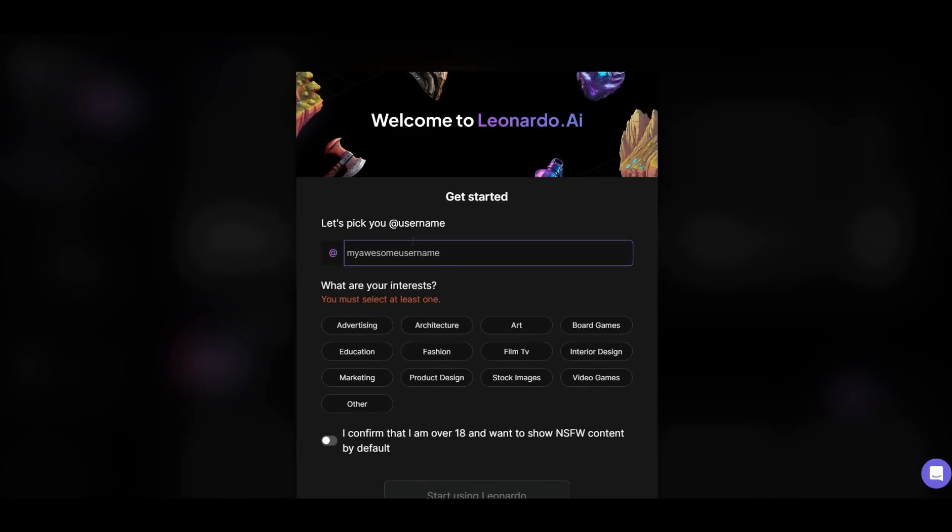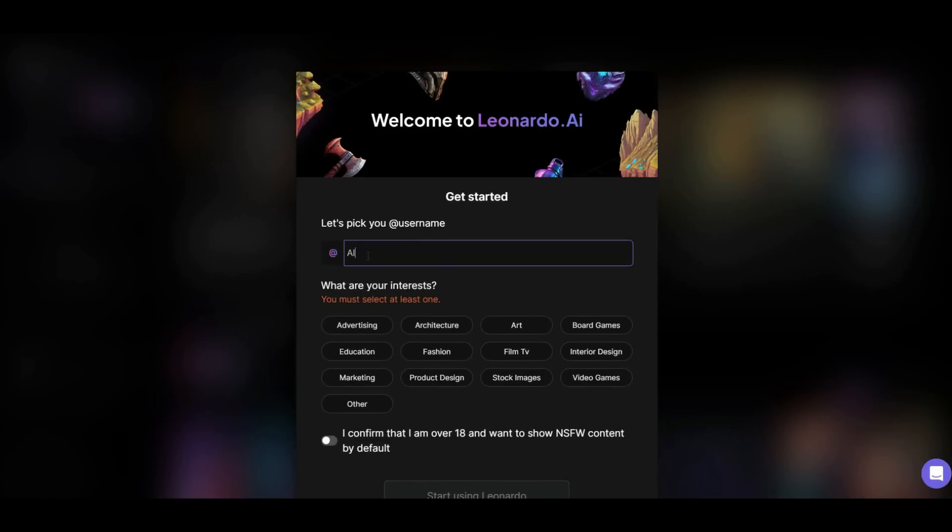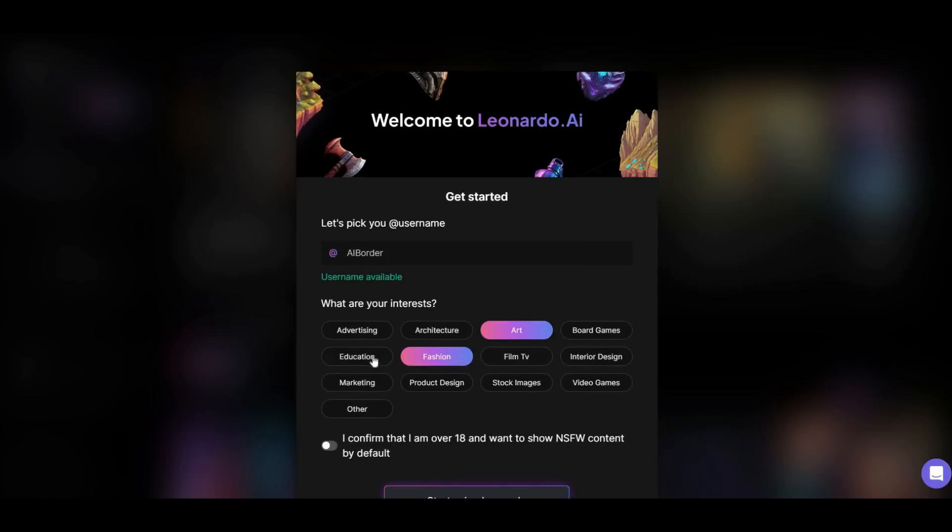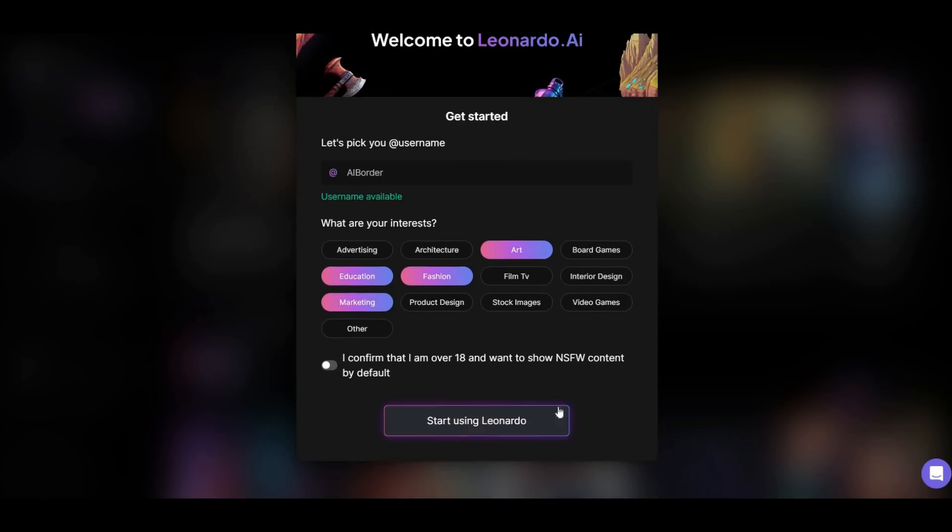Write a username here and choose the art fields you are interested in. Let's start using Leonardo AI.